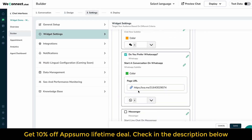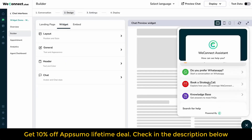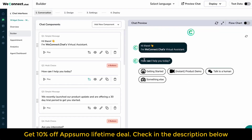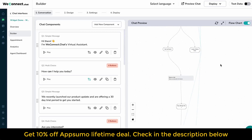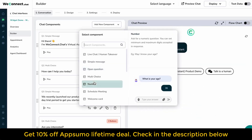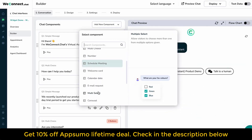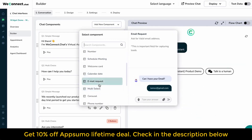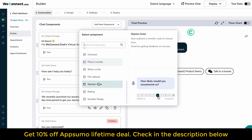Intuitive Chatbot Builder: You can create conversational interactions that can be integrated into your website. High-quality video chat: Make your communication more personal with your website's valuable audience by providing a video chat or demonstrating your product through screen sharing.